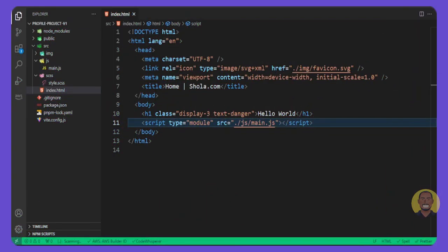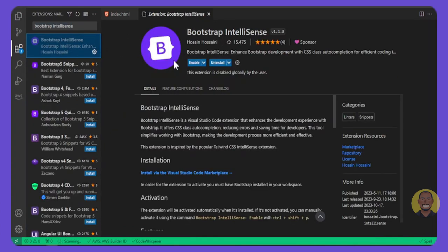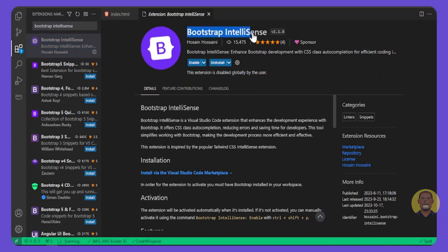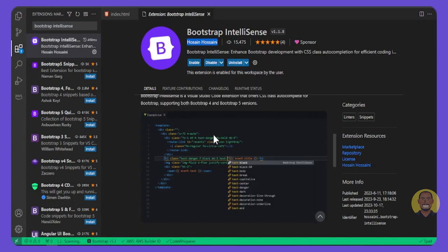Let's build the header. Before we start with Bootstrap, I'd like you to download this extension, Bootstrap IntelliSense. It will help us by giving us Bootstrap classes so we don't have to go to the documentation all the time. It's like IntelliSense but for Bootstrap.